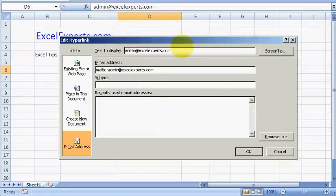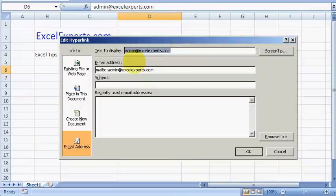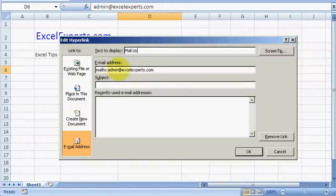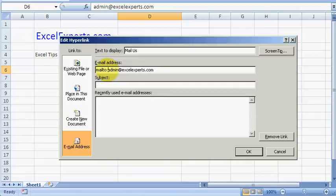Text to display is what's actually shown in the cell, so I could type 'Mail Us'. This 'mailto:' part you shouldn't change because that's the indication to Excel that it's creating an email.